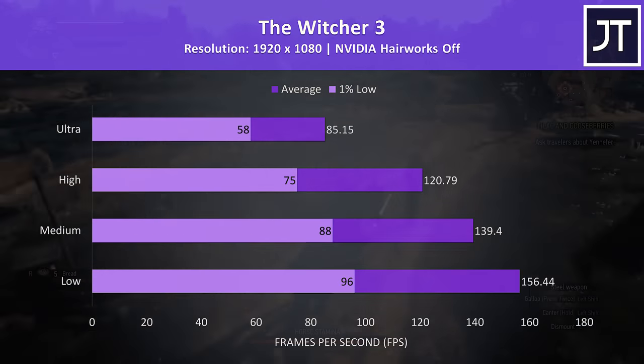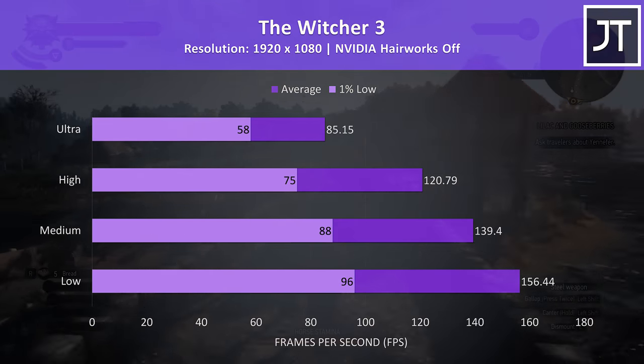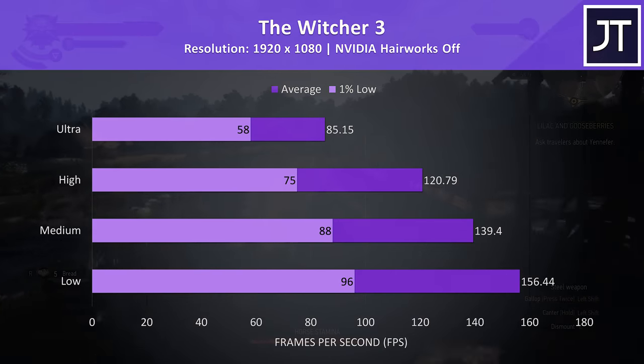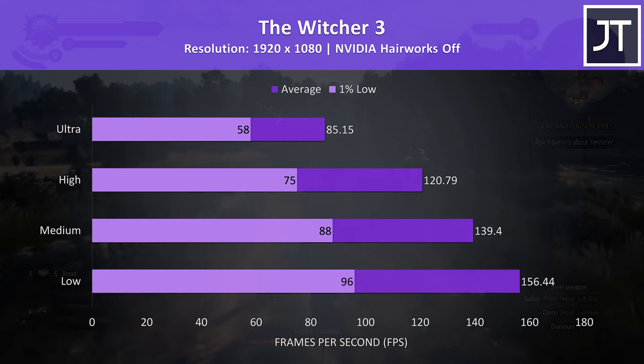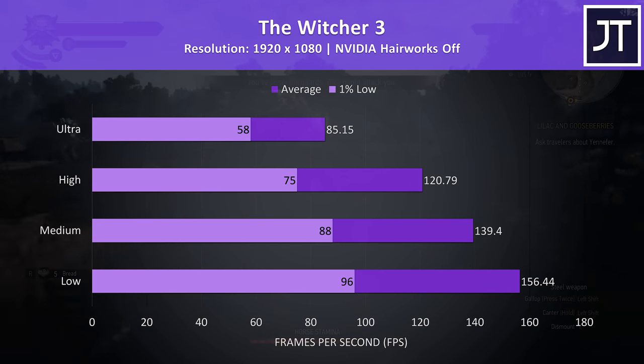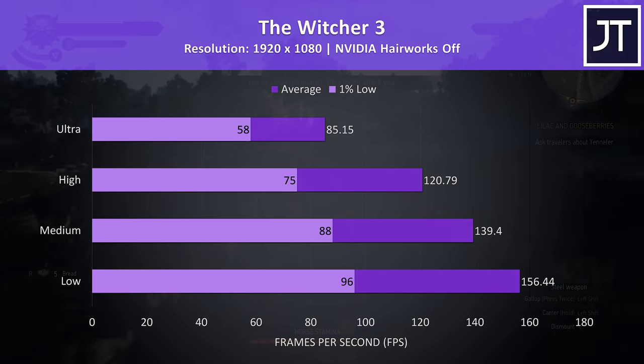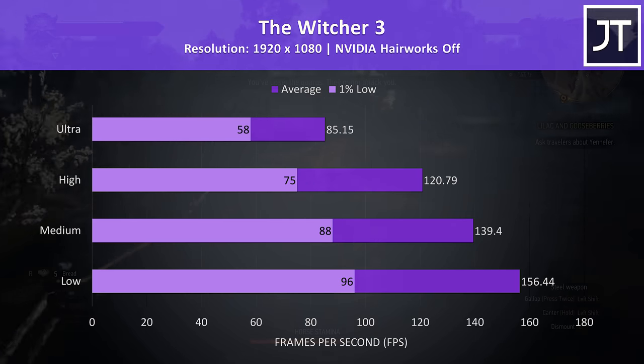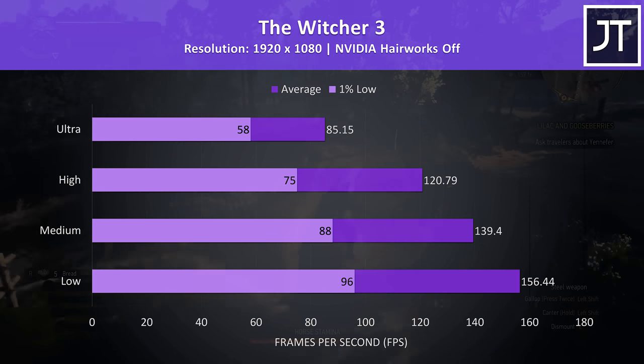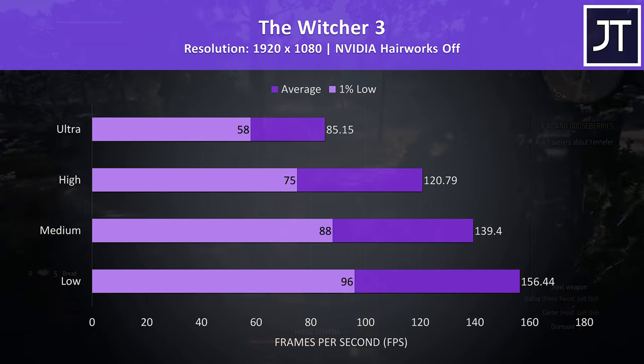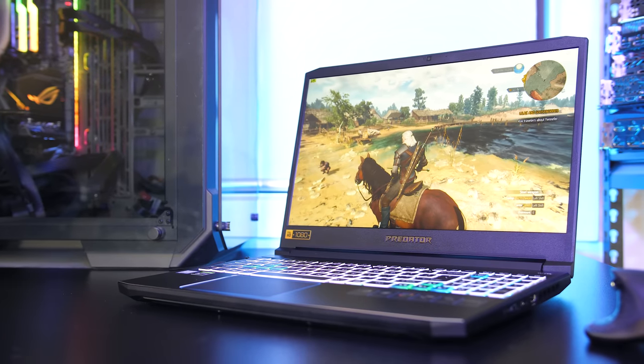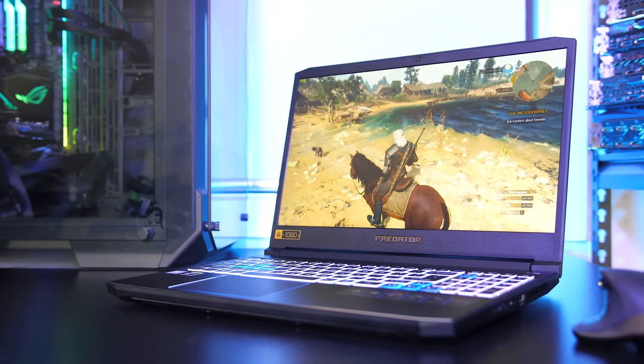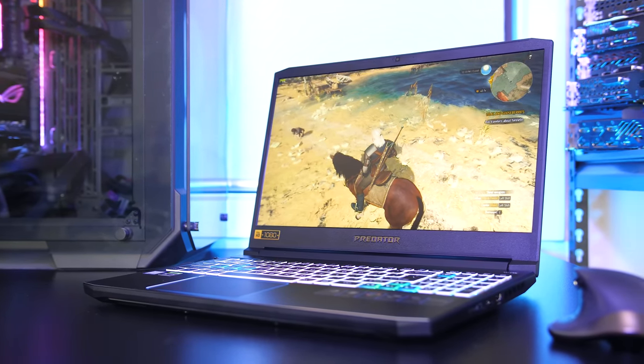The Witcher 3 was playing great with Hairworks disabled, and I've found this to be somewhat more GPU demanding at higher settings, so no insanely high frame rates at ultra, but still performing very well without any issues, with much higher possible at lower settings should you need it. If you're after more gaming benchmarks check the card in the top right corner where I've tested 20 games in total.